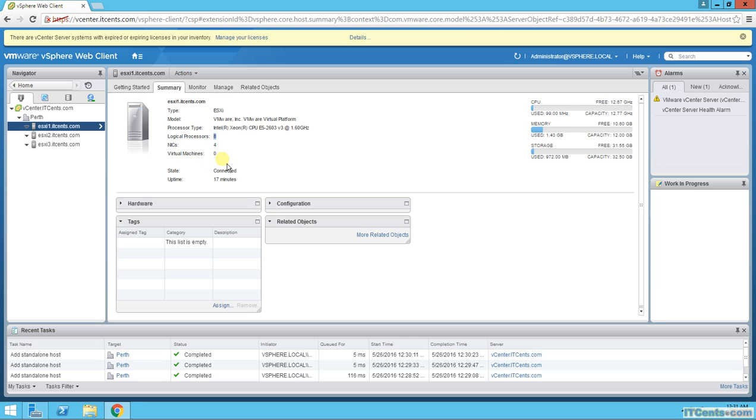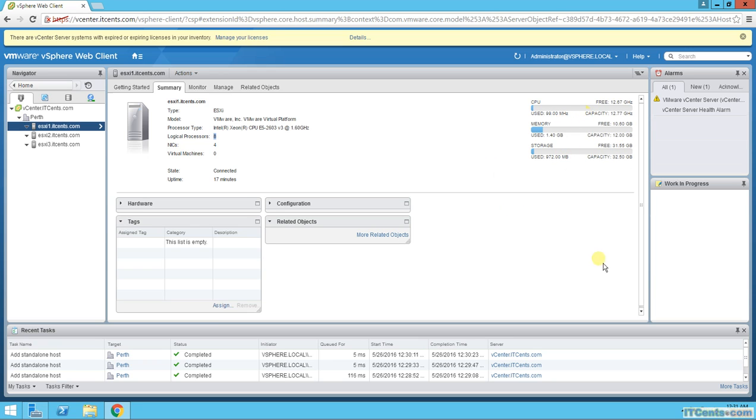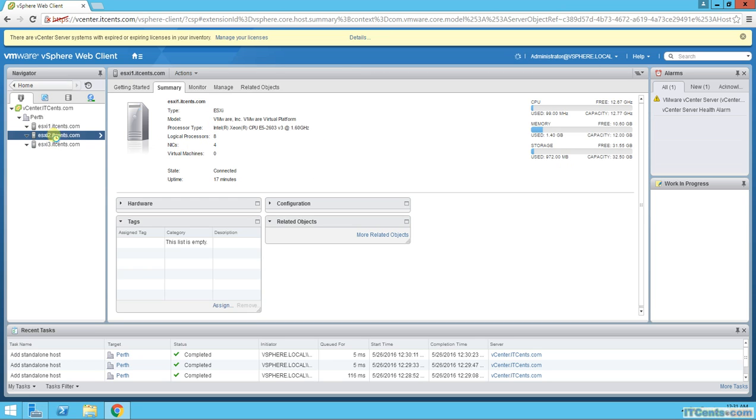8 logical processors, 4 NICs, no VM, and this is total CPU capacity. Memory, which is 12 gigs. Out of that, 1.4 is used by ESXi1 itself. That's the local storage. Still I did not connect storage, SAN storage to my ESXi servers. So all they have at the moment is local storage.